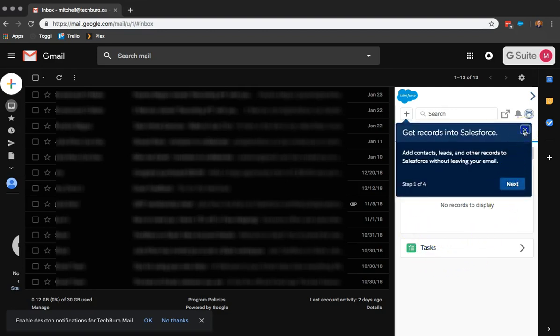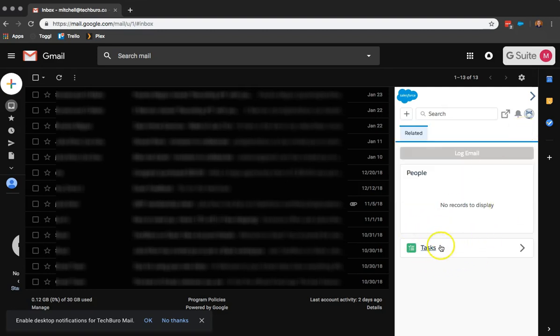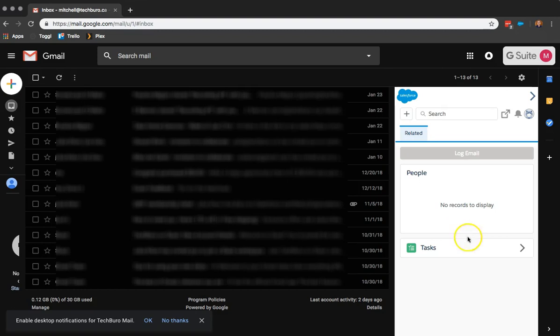So I'm going to close all these little popups here. So from here we can do a lot of things. We can log some emails that we receive. We can make some new tasks. There's a lot of different possibilities.